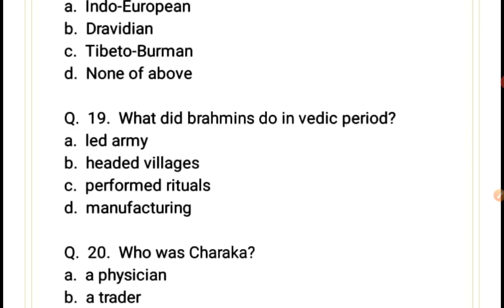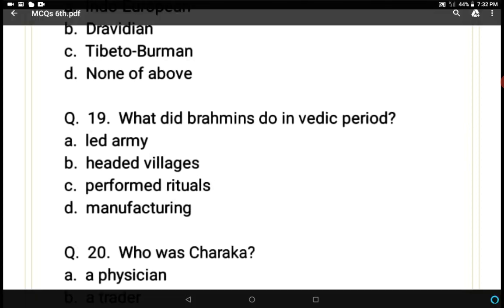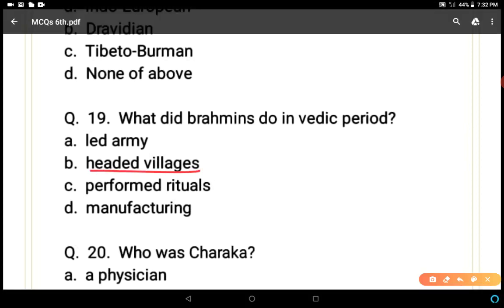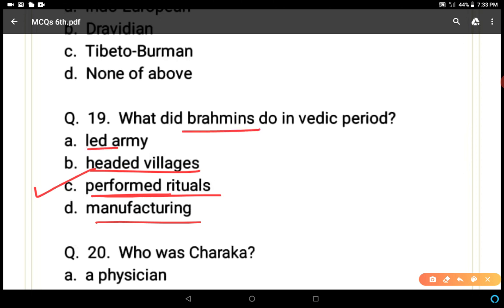Question 19: What did Brahmins do in the Vedic period? Options: led army, headed villages, performed rituals, or manufactured goods. C is the correct answer — Brahmins performed rituals. They did not lead the army and were not heads of villages. Brahmins, also known as priests, performed rituals.